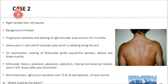Case number two: a right-handed 54-year-old teacher with a background history of carcinoma of the breast, presented with progressive weakness and wasting of the right shoulder area and arm for about three months. She had severe pain in the neck and right shoulder area radiating along the arm. On examination, there was wasting of the shoulder girdle area including supraspinatus, infraspinatus, deltoid, and bicep muscle groups. Motor examination revealed weakness of right shoulder flexion, extension, abduction, adduction, and internal and external rotation. Biceps reflex was diminished, and there was C5-C6 dermatomal sensory impairment. The left upper limb was normal.